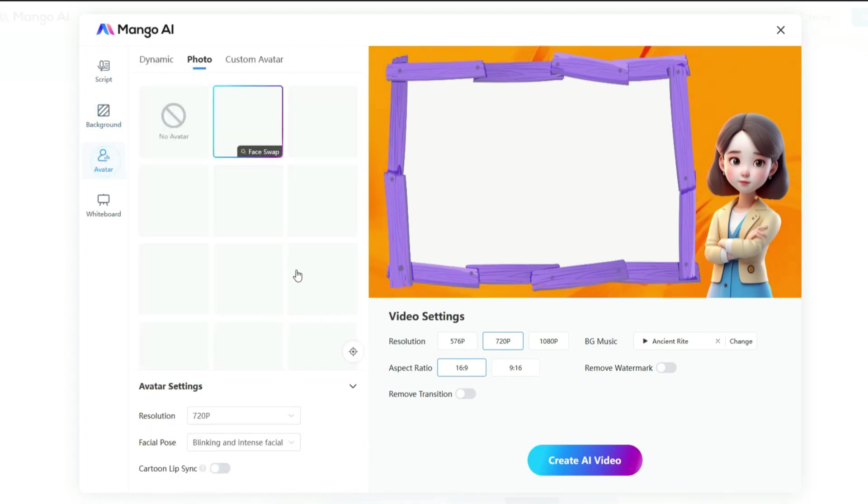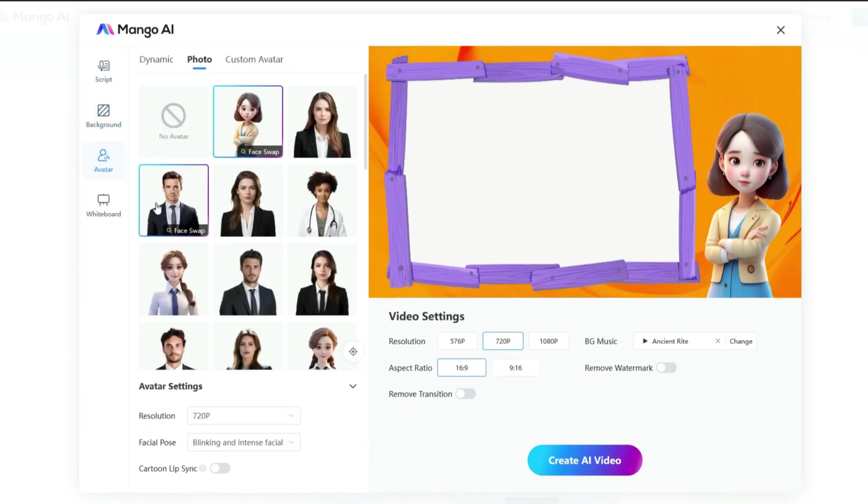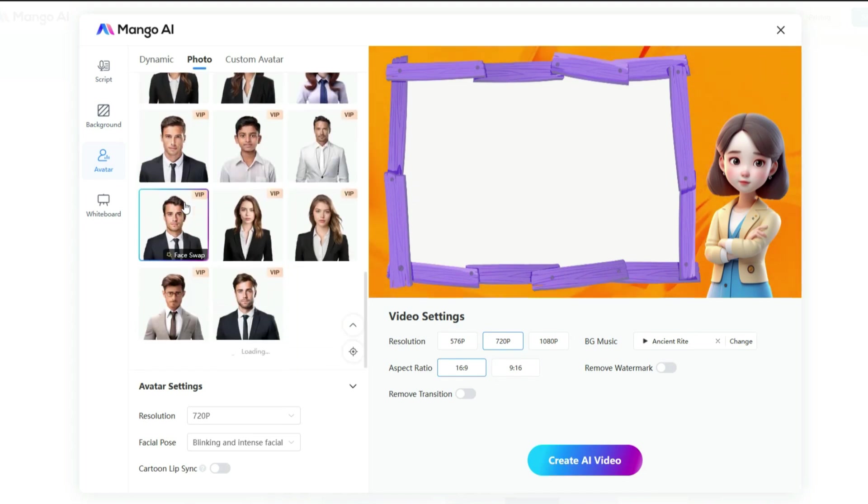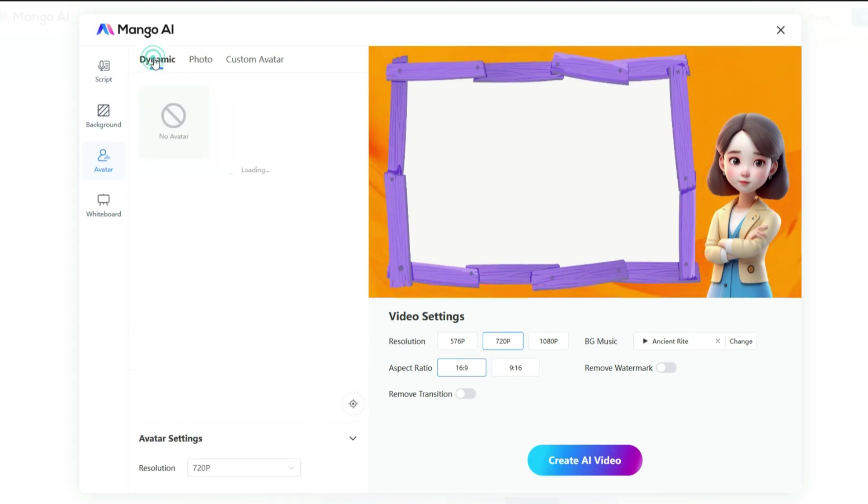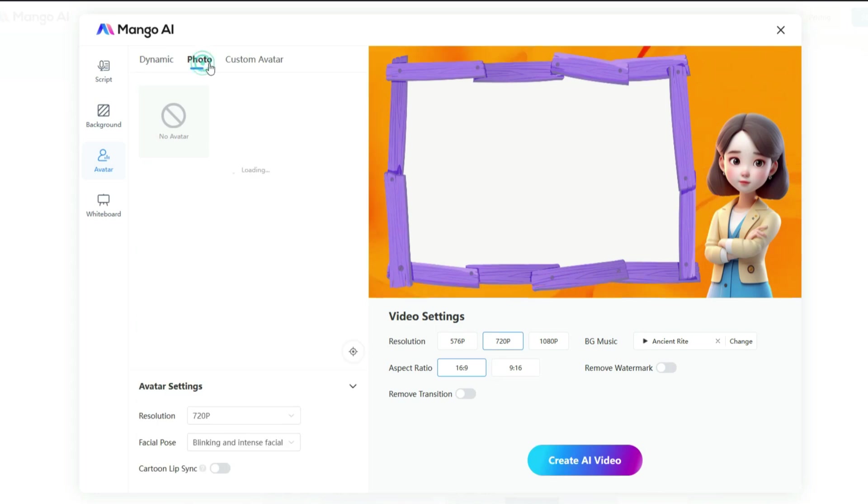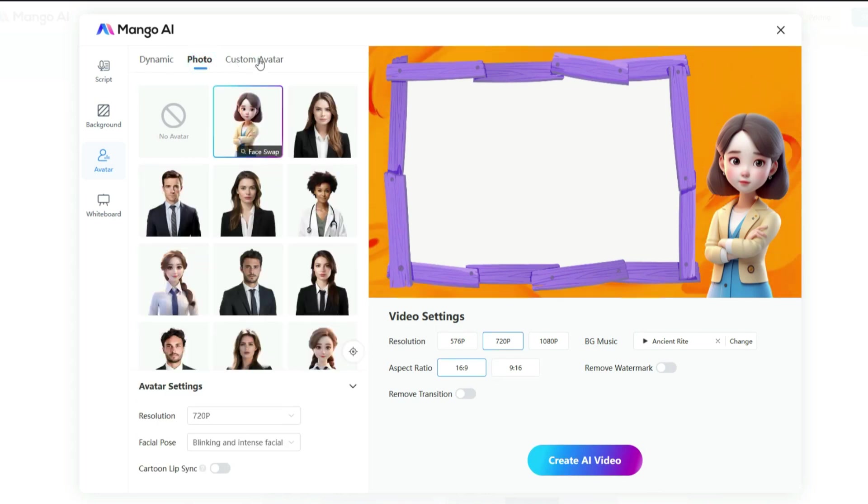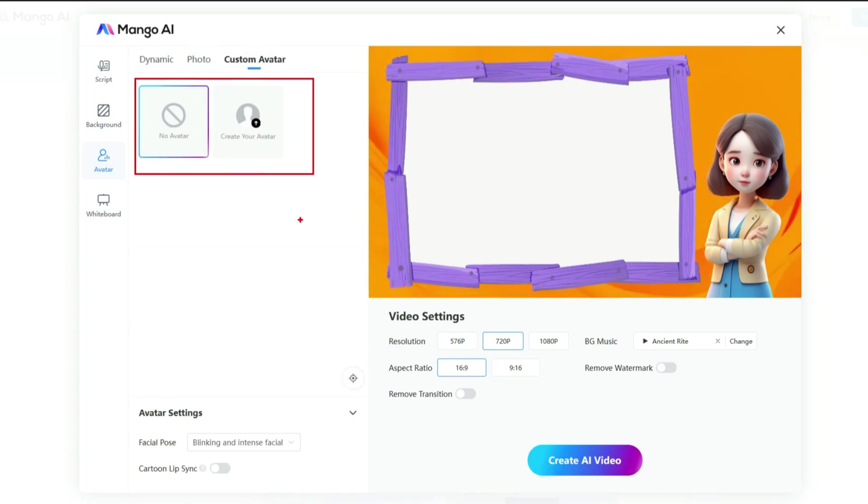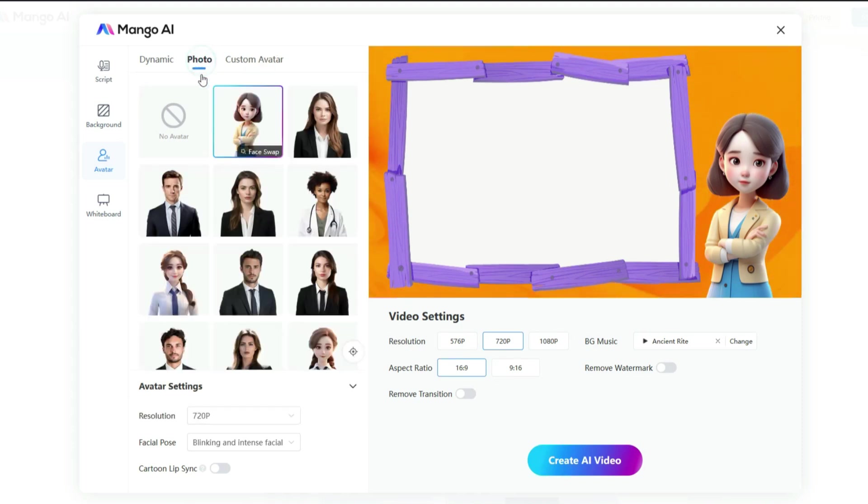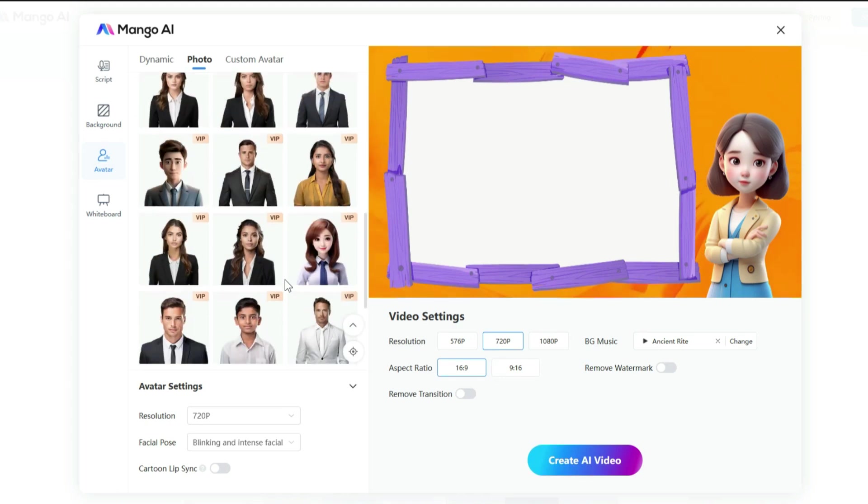Next up are the avatar settings, which are very important for personalizing your video. In the avatar library tab, you will find three options: dynamic avatar, photo avatar, and custom avatar. If you want to use your own avatar, you can upload an image right here. But for this demo, I will be using a photo avatar. There's a vast selection of photo avatars in this tab, covering various styles and use cases.